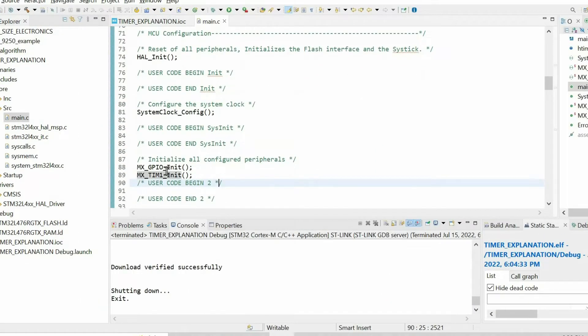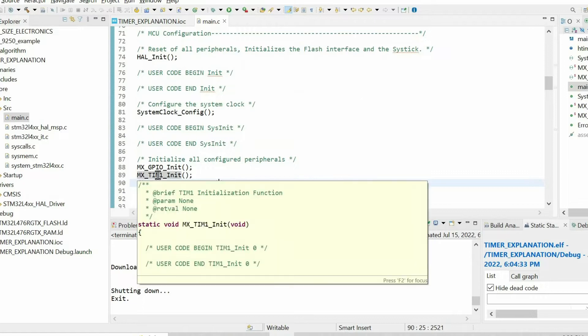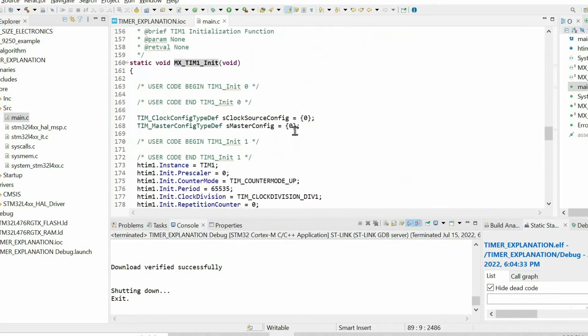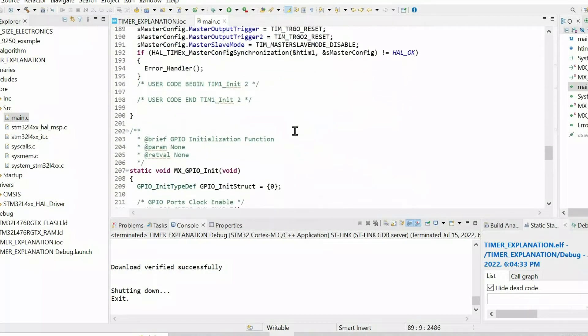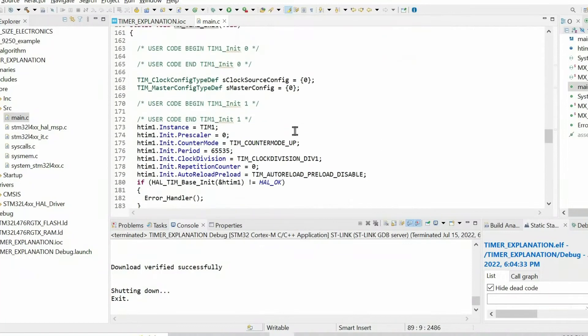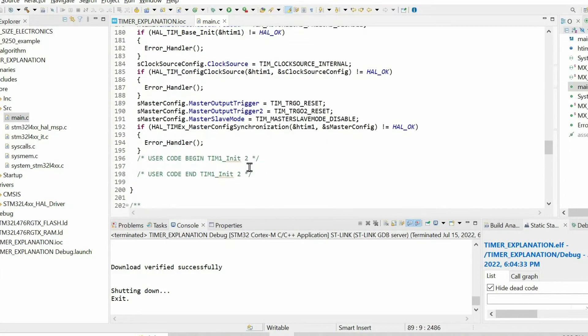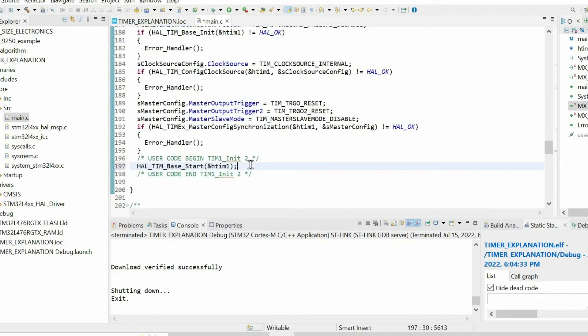Then we need to open this timer1 initialization function. We scroll down and here we need to insert just one line to enable the timer.